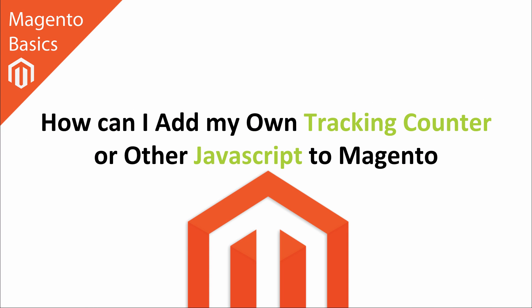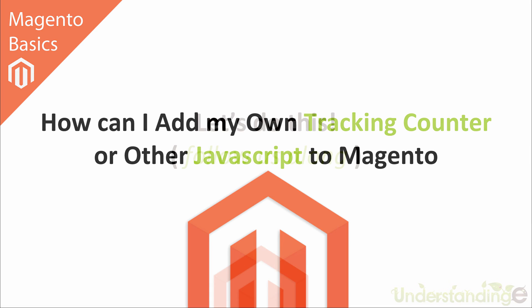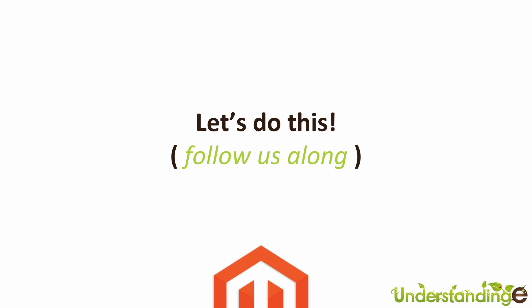Hi, I'm Matt and I'm Dave, and in this Magento Basics tutorial you're going to learn how you can add your own tracking counter or other JavaScript to Magento easily. It's very easy to do, and with that said, we're going to jump across to Magento and show you how.